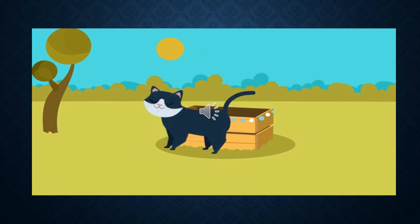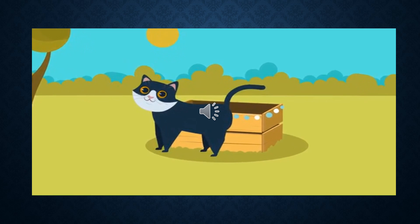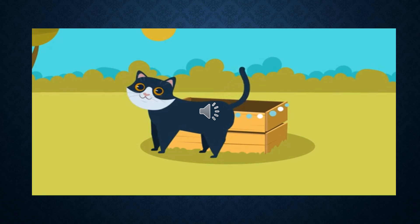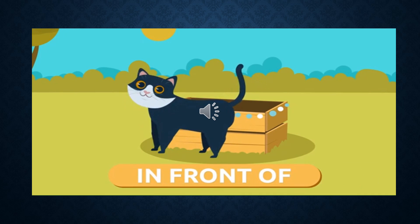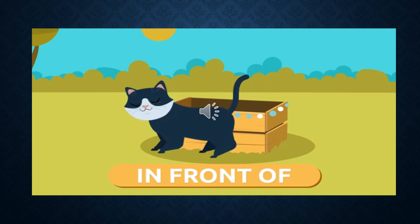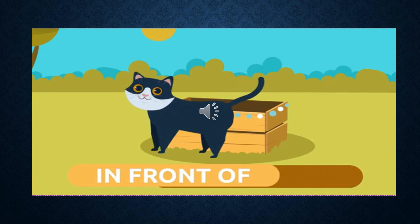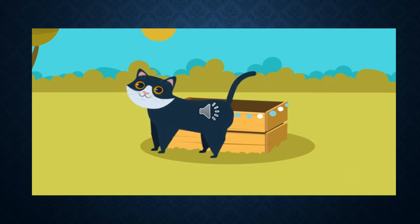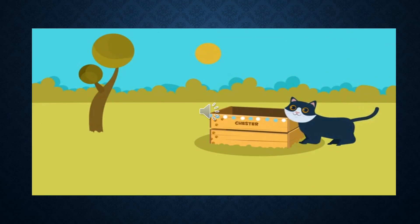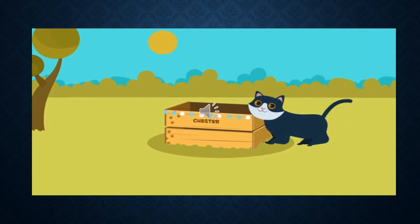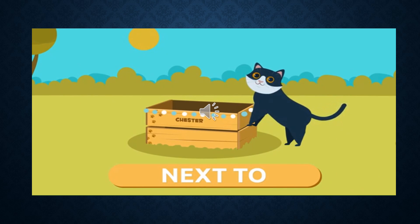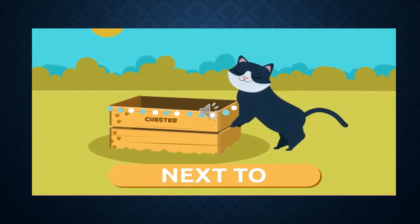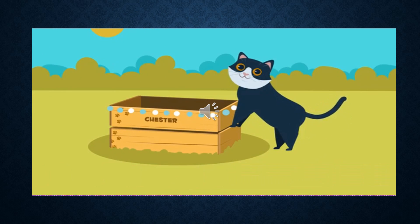And now, where is Chester? Chester is in front of the box. He's in front. The cat is in front of the box. Where is Chester? Chester is next to the box. He's next to it. The cat is next to the box.